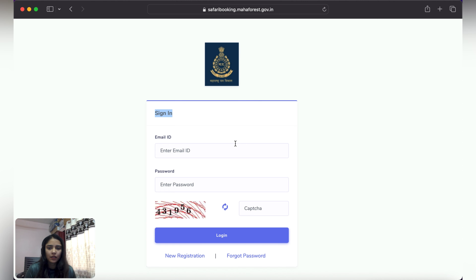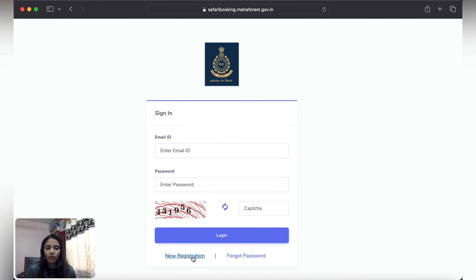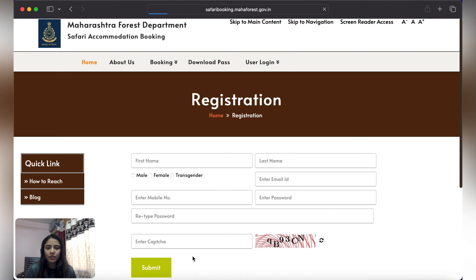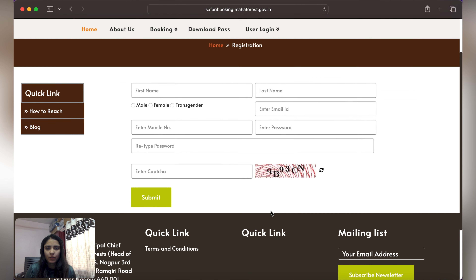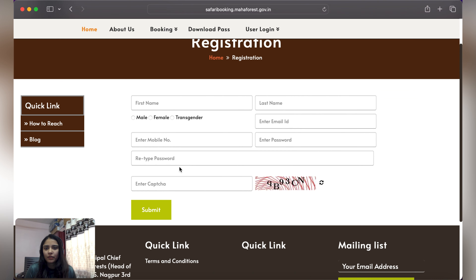If you are a first-time user, you can click on New Registration. If you have already created an account and logged in before, then you can use the Sign In option.